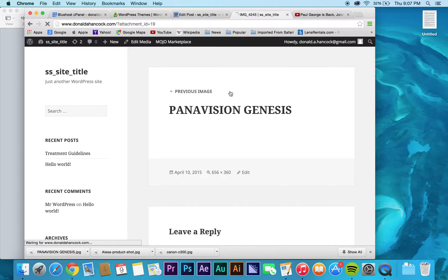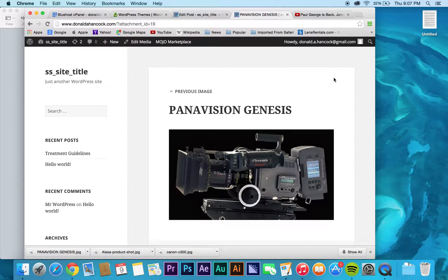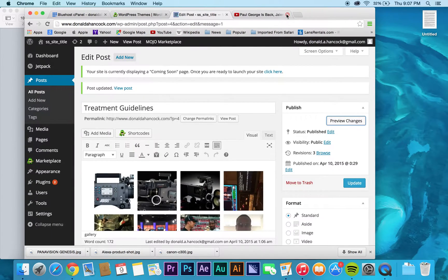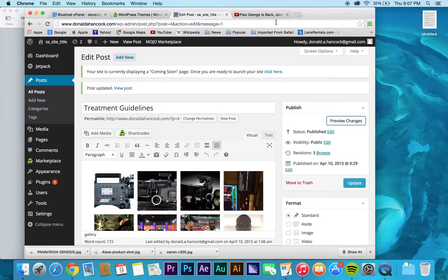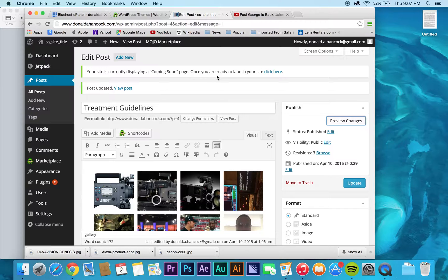And then, I'll show you when we talk about plugins in a future video, that you can actually download. That'll basically create what we call a light box.